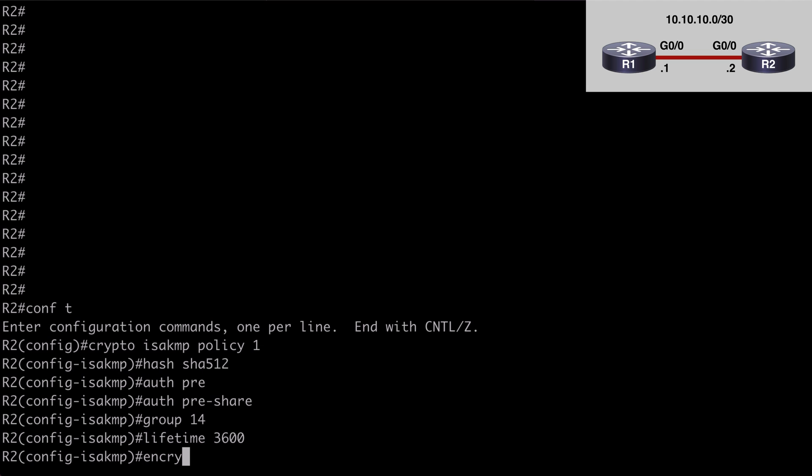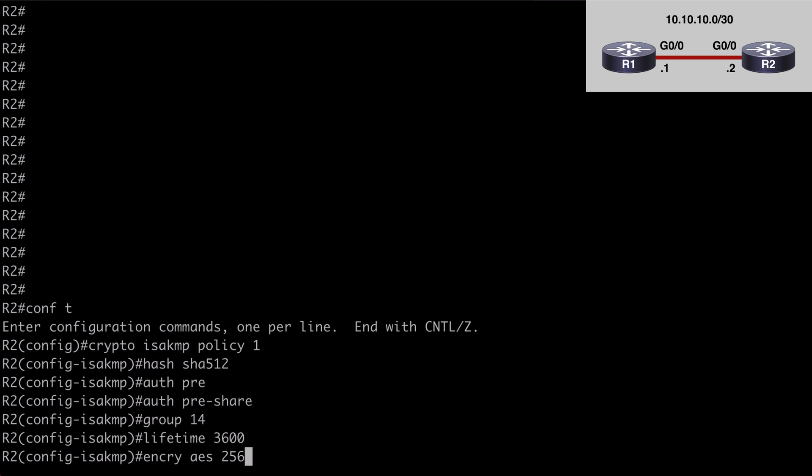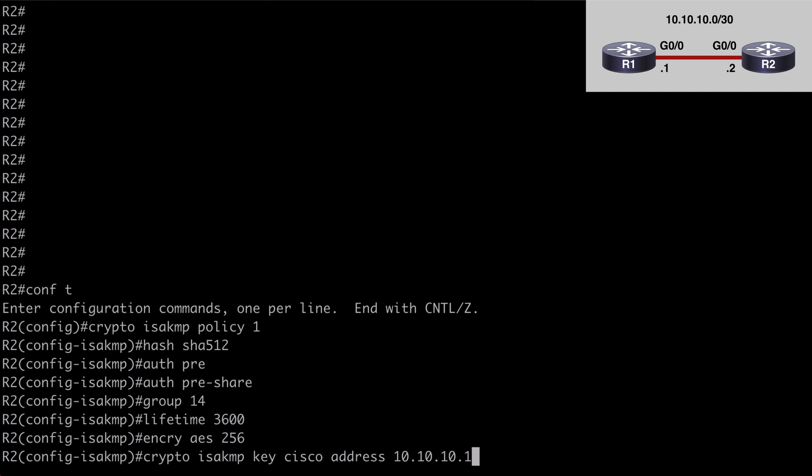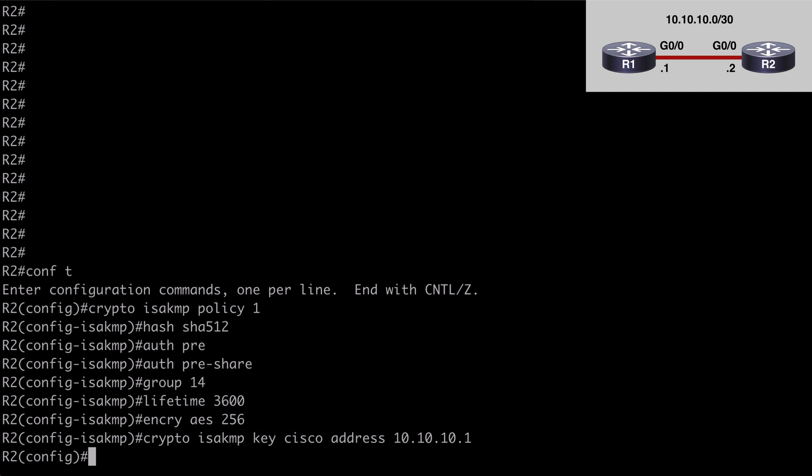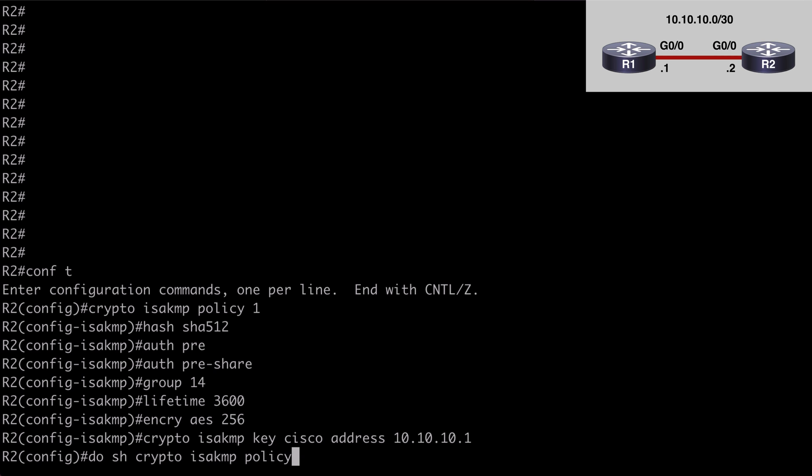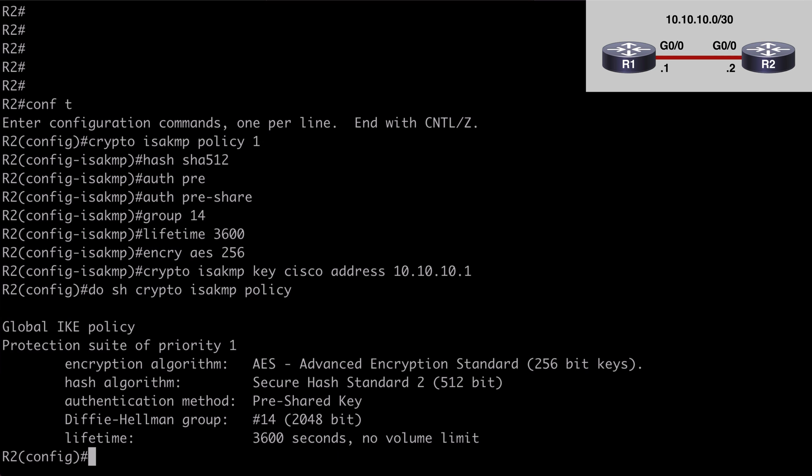and encryption AES-256. Let's configure our pre-shared key, crypto isakmp key, that was Cisco, and for the address, we want to point to router 1 at 10.10.10.1, we'll say do show crypto isakmp policy and everything looks good there. Now we can move to our phase 2 configuration.